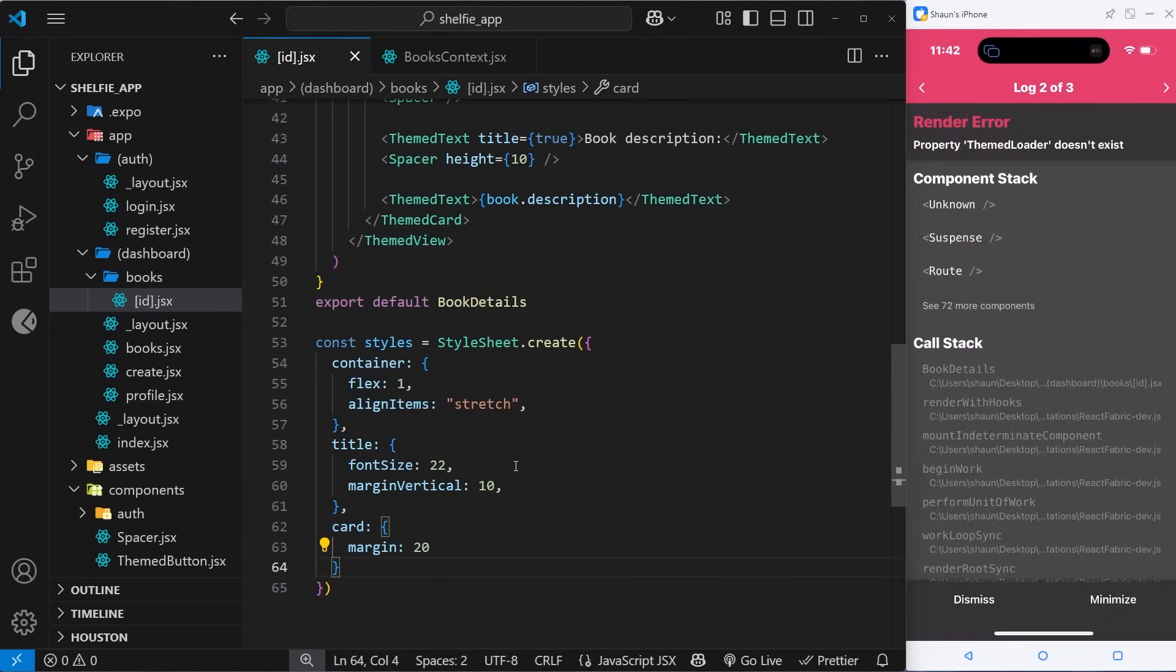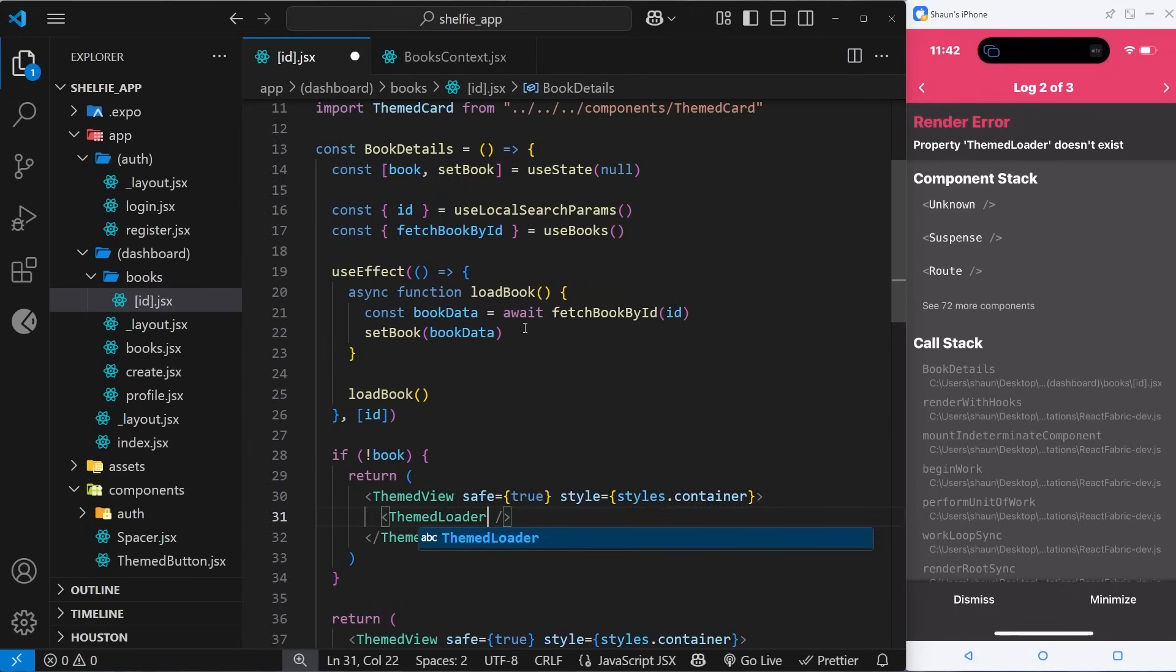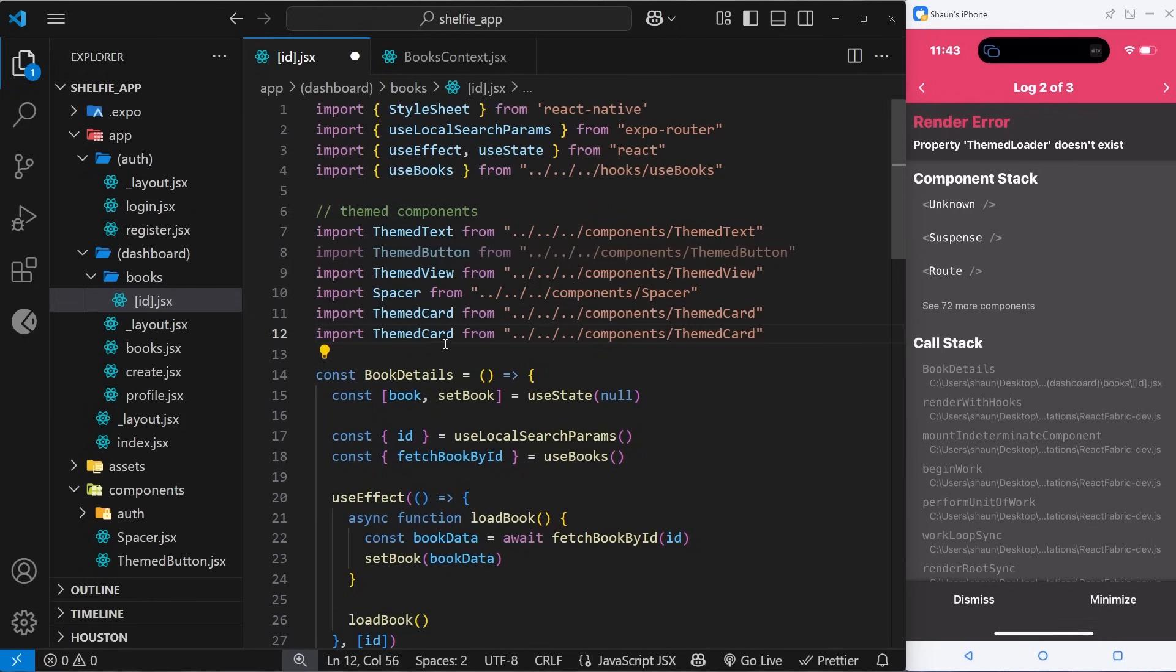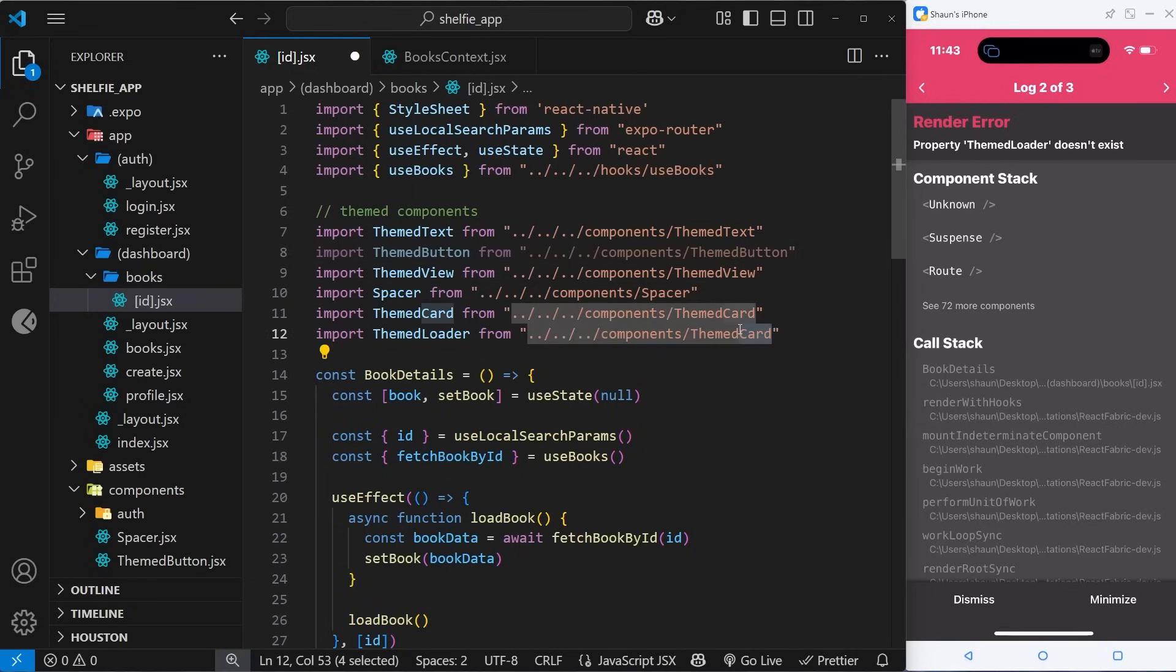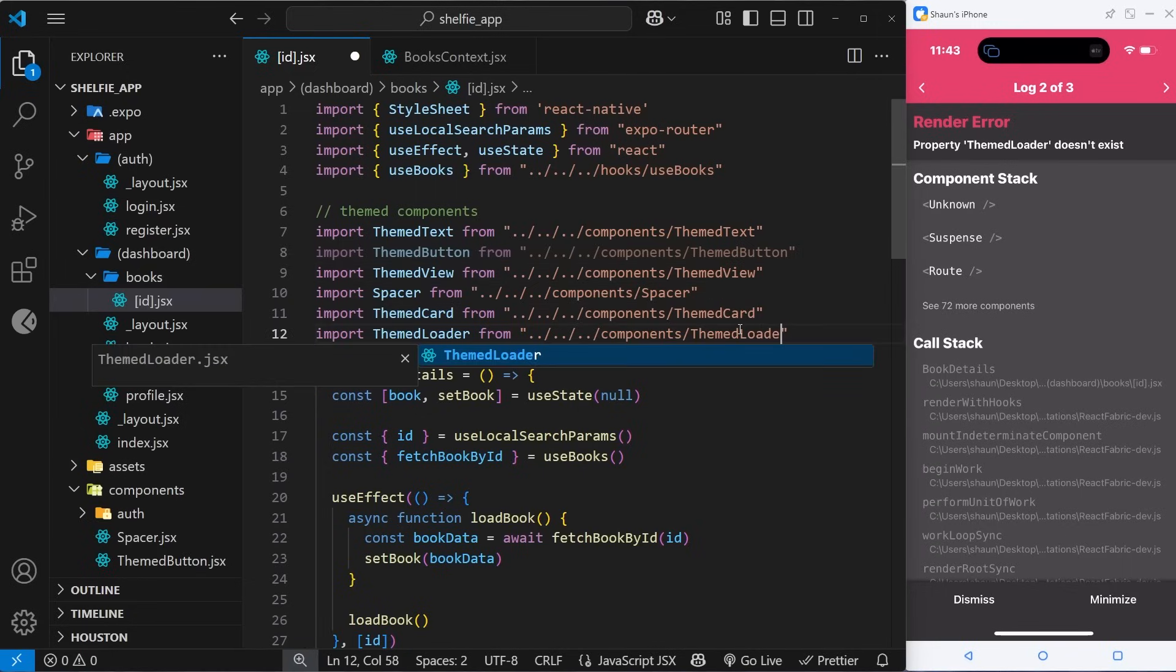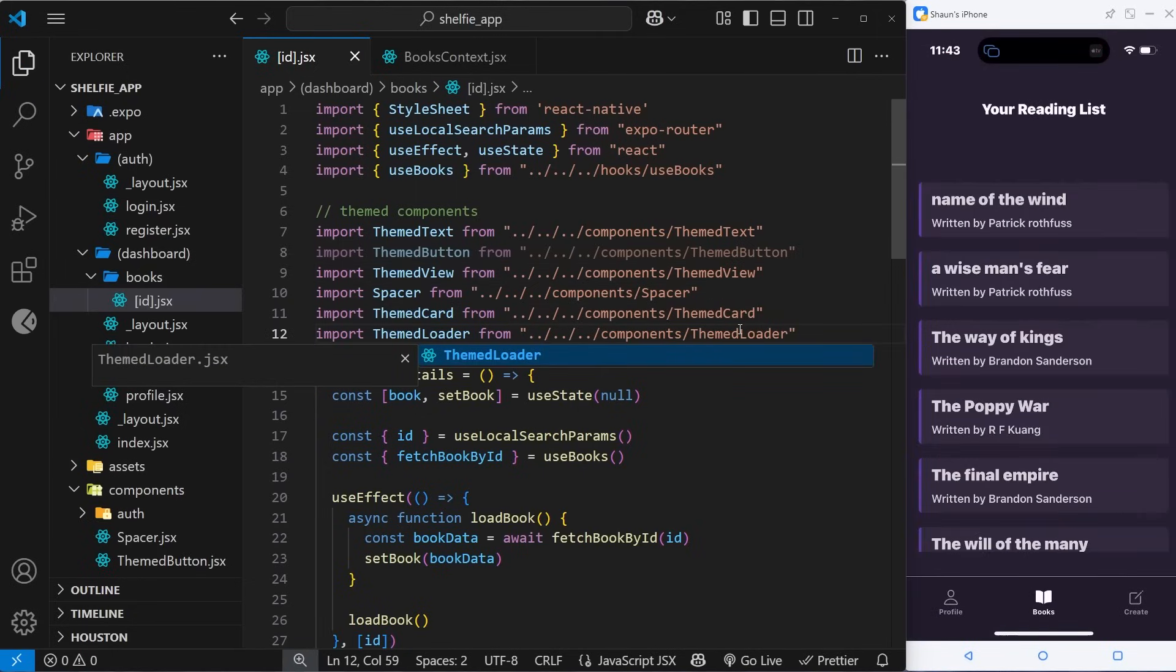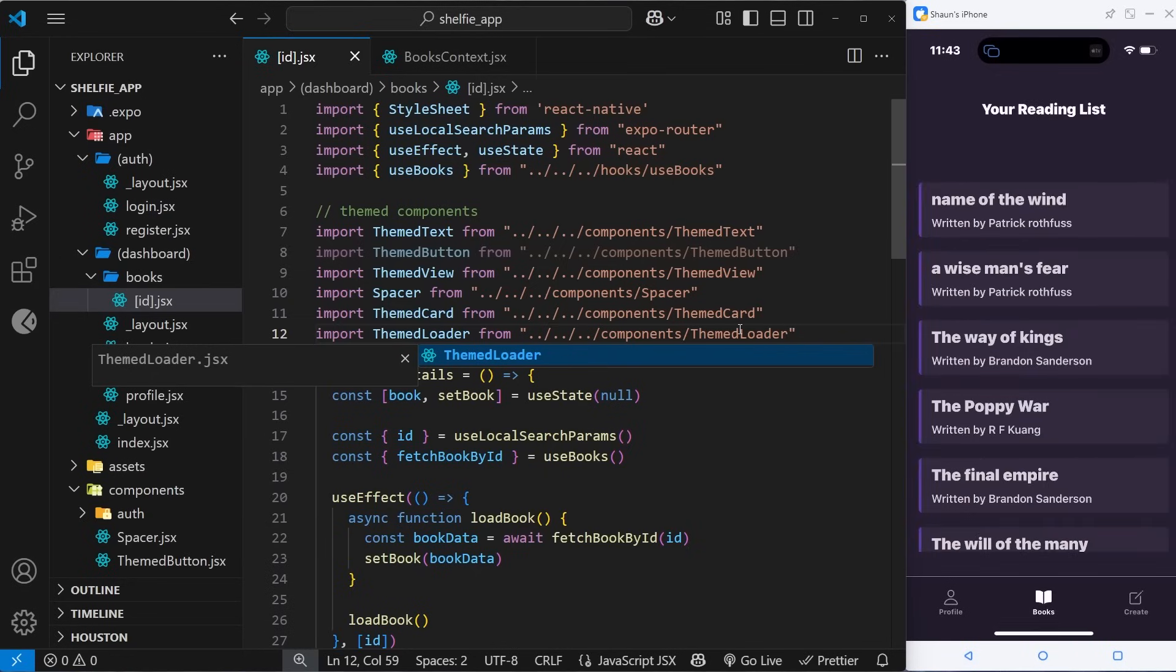Okay, ThemeLoader doesn't exist - of course it doesn't because we need to import this. Let's change ThemeCard to ThemeLoader and do the same here. Save it again, go to the profile books, click on one of these, and yeah, that works now. Awesome! Let's try a different one. Bro, that's now working.